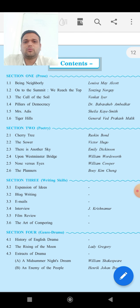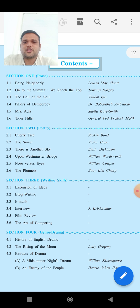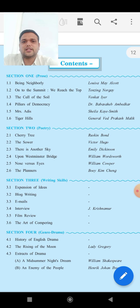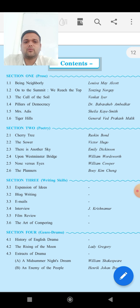Now let's see the next section — Section 2, Poetry. 2.1, the first poem is Cherry Tree, written by Ruskin Bond. Second poem is The Sower, written by Victor Hugo. Third poem is There is Another Sky, written by Emily Dickinson. Fourth is Upon Westminster Bridge, written by William Wordsworth.